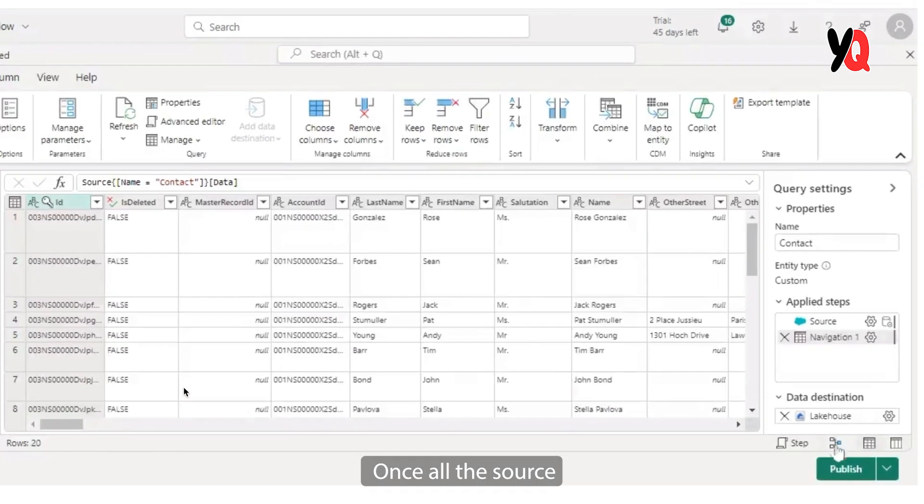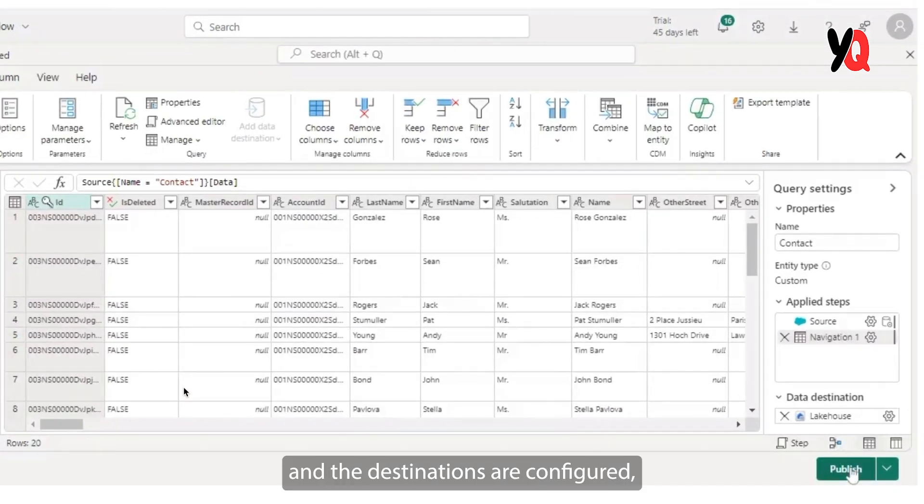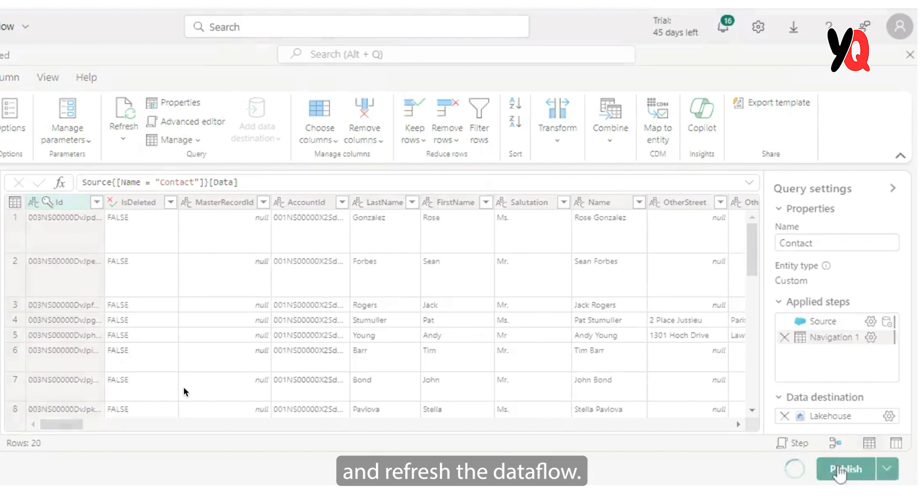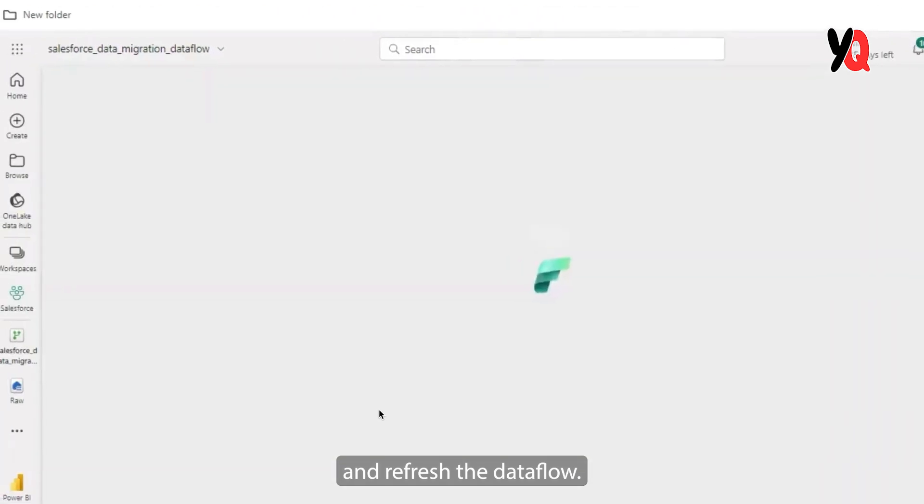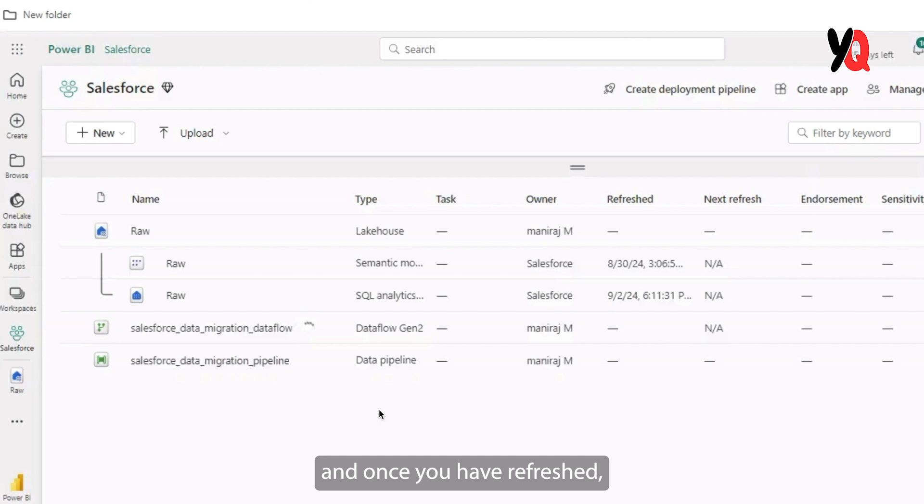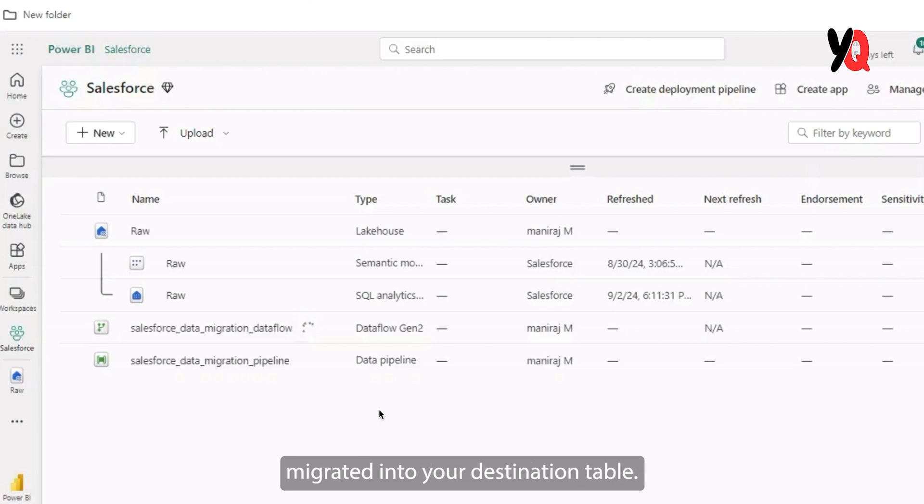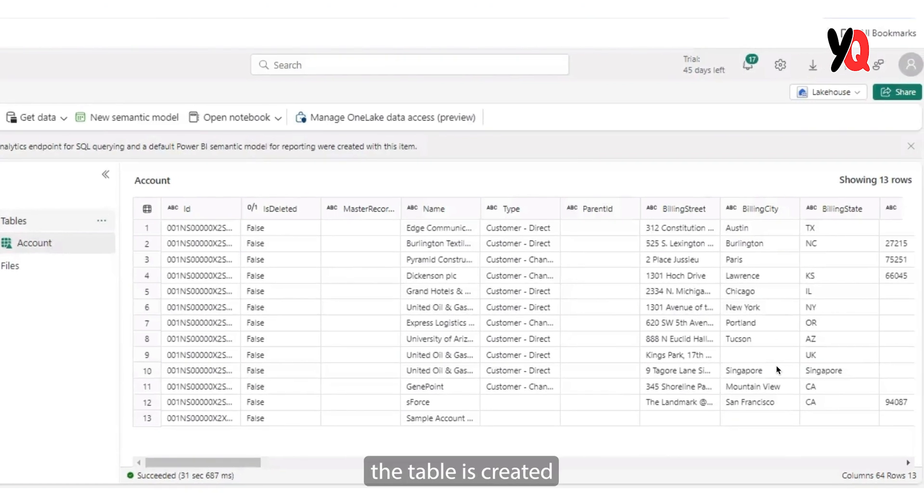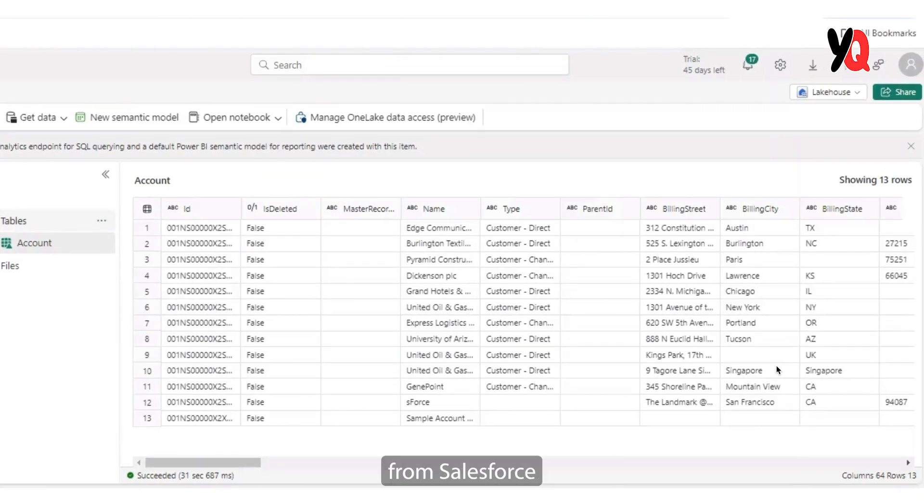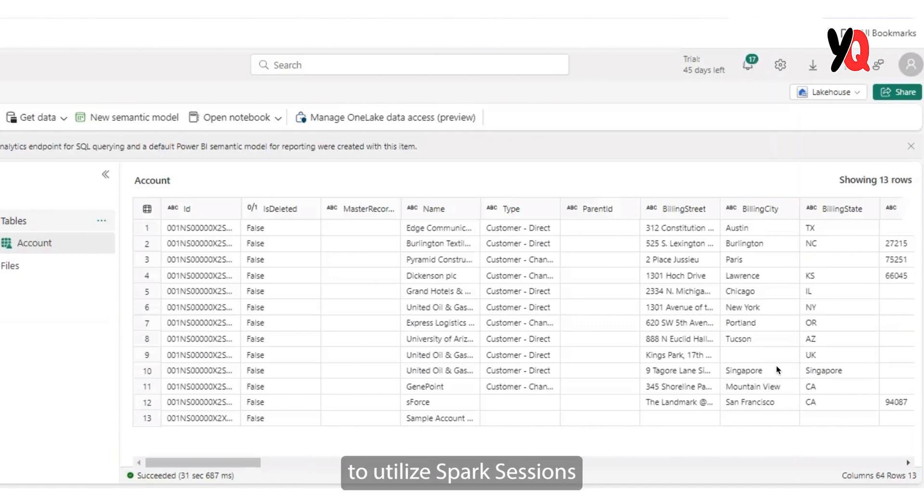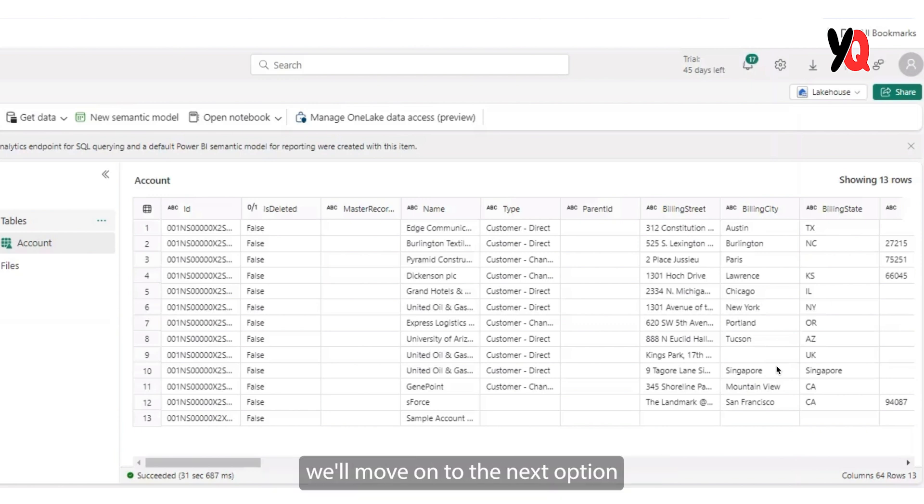Once all the source and the destinations are configured, it's time to publish and refresh this data flow. This might take a few minutes for you to refresh. And once you have refreshed, you will be able to see all your data migrated into your destination table. As you see here, the table is created and all your data got migrated from Salesforce into MS Fabric with just a few configurations. And you have the option to utilize Spark sessions to use any kind of transformations here as well. With that, we'll move on to the next option that we have.